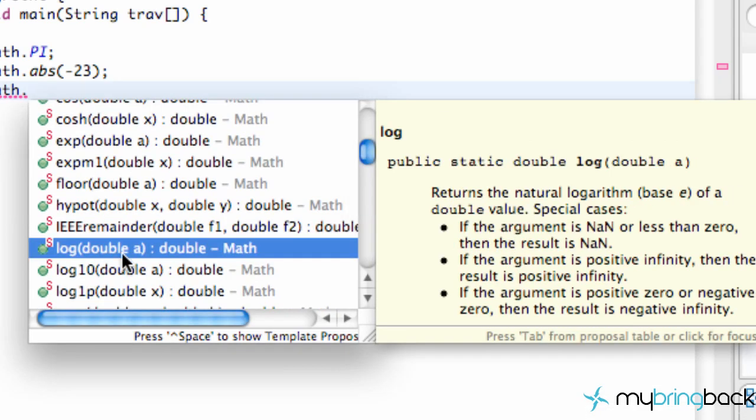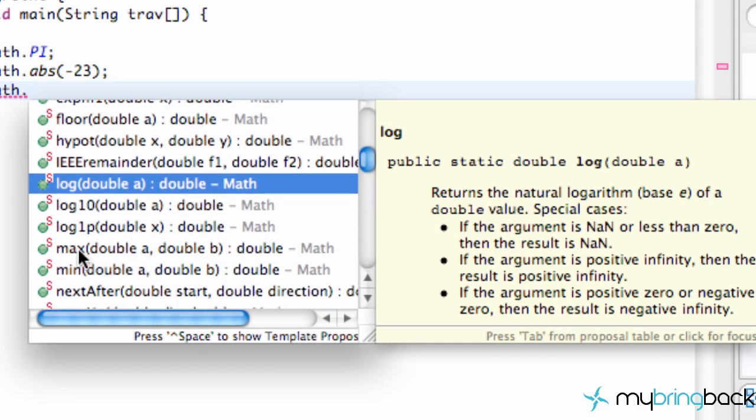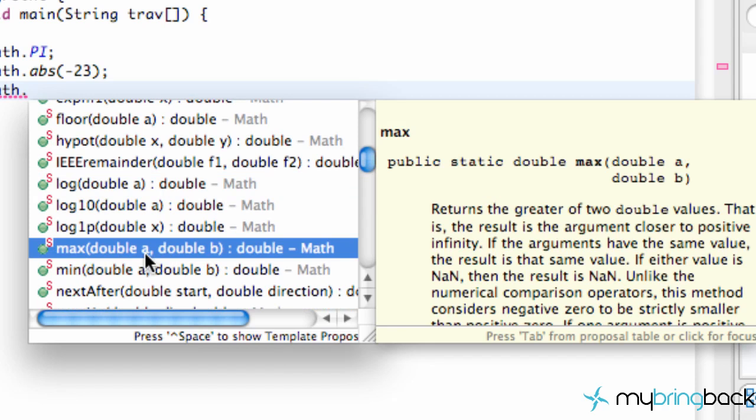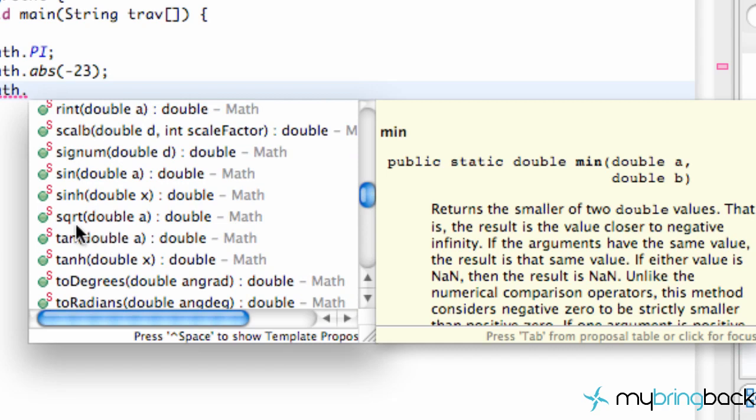We also have the sign method, a log method, and maximum between two doubles. We pass in two different doubles, and it tells us which one is greater and returns that value. That could be useful, as well as all these other methods.